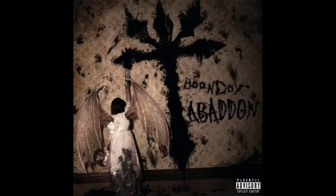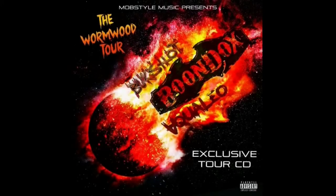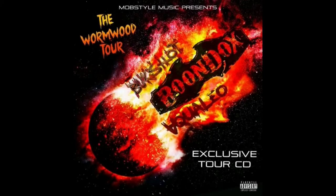Boondocks was back with Psychopathic and released Abaddon. Finally, after four years, a new album from the Scarecrow. He then went on tour to support the album with Buckshot, Crucifix, and Aquileo. On the tour, they released a tour exclusive, the Wormwood Tour CD, which featured, in my opinion, one of the greatest cover songs.